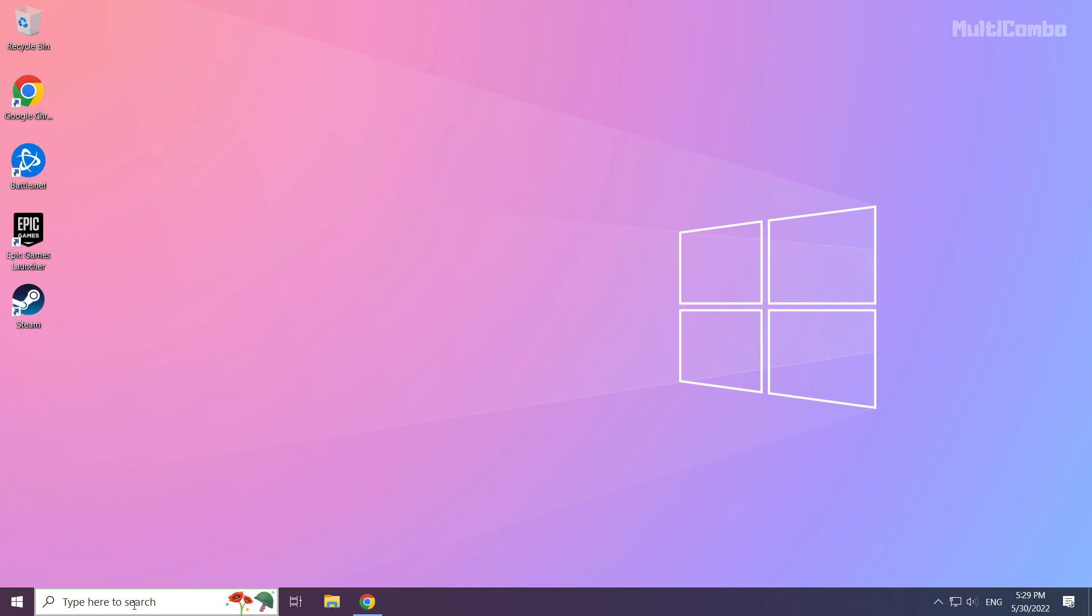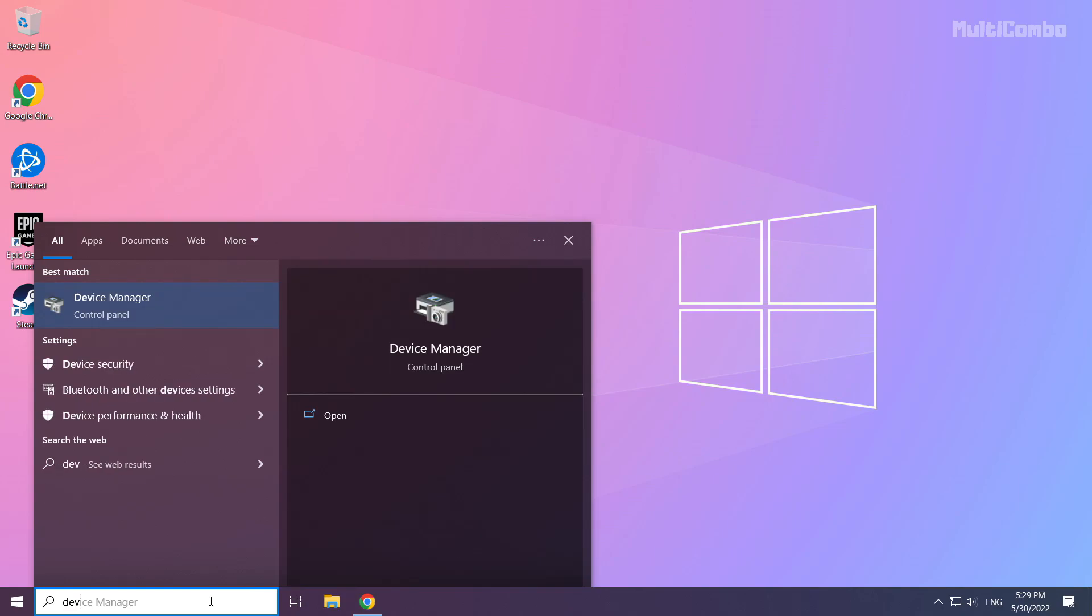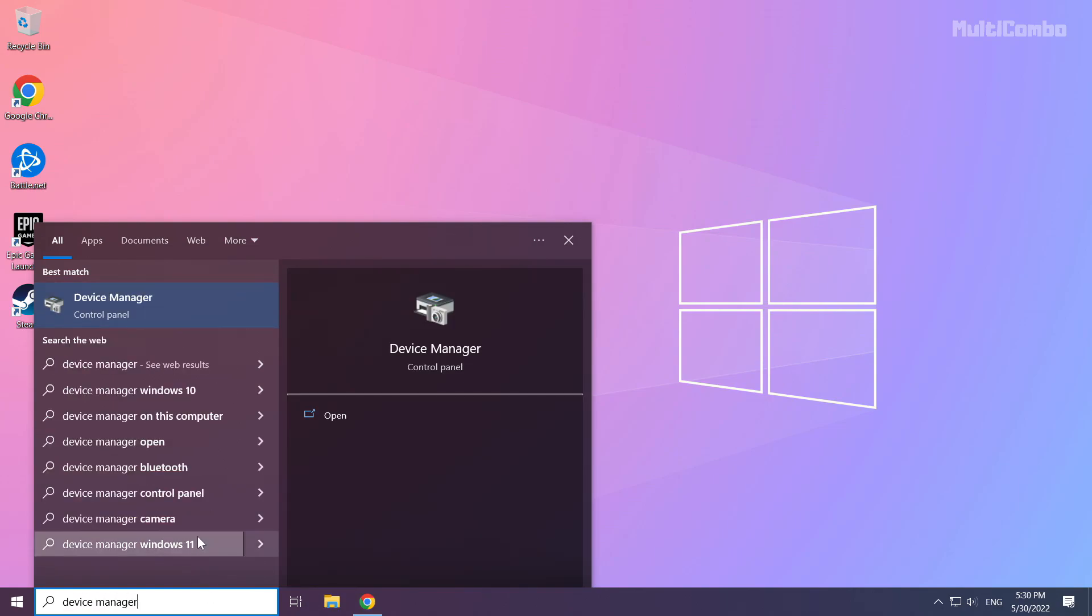Click search bar and type device manager. Click device manager.